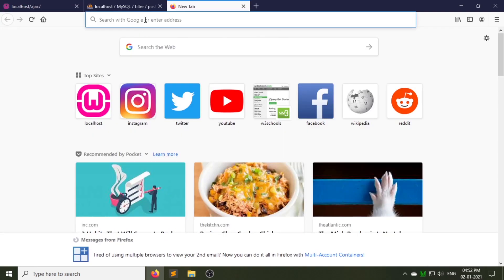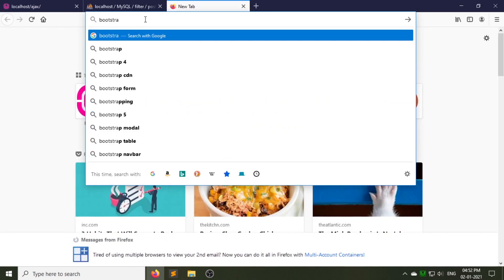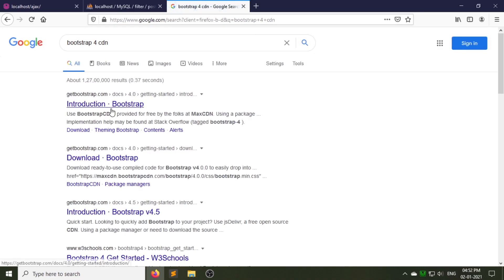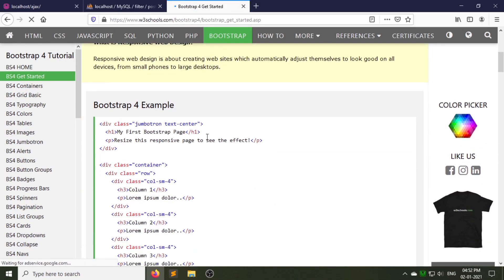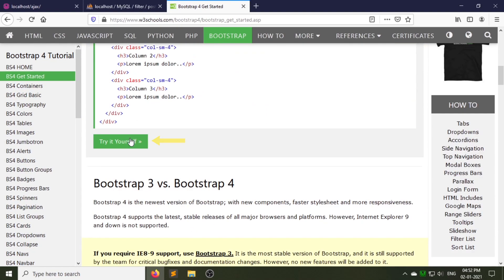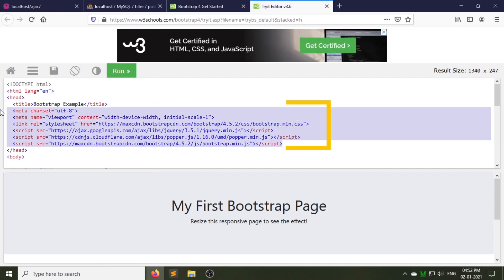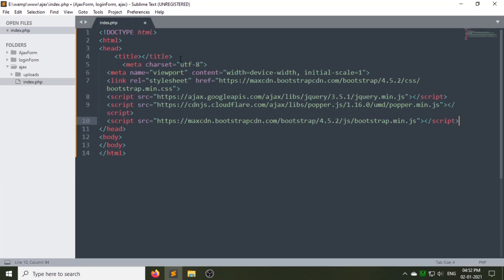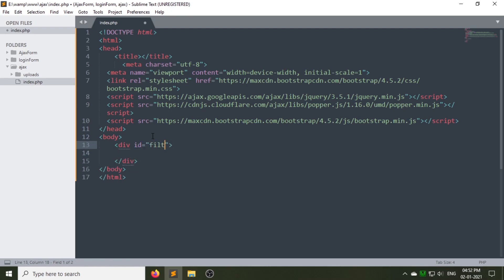Before writing the code, let's copy the Bootstrap CDN. Search Bootstrap for CDN on Google and click on the link. Click the button, copy these CDNs, and paste them into your file. Now let's create the filter code.